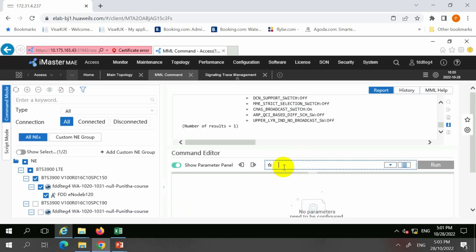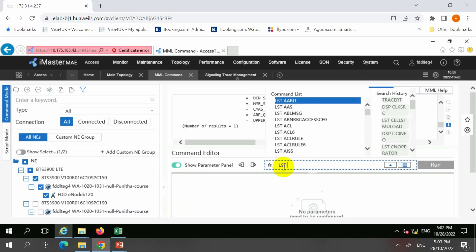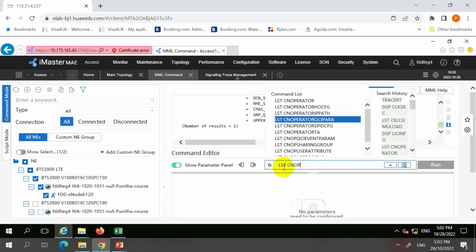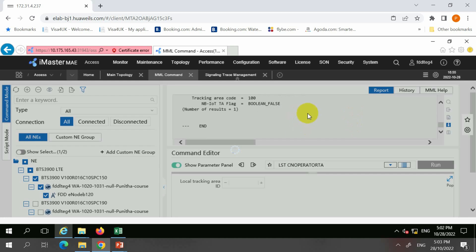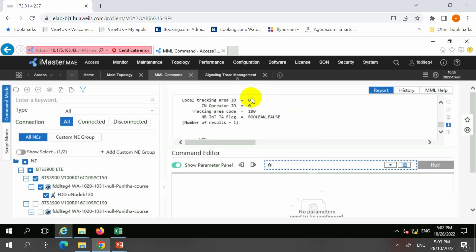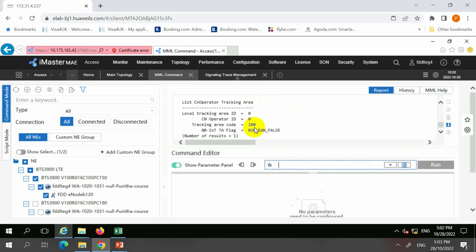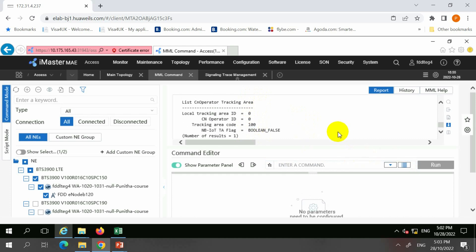Let's look into the actual configuration information — I'm going to list the CN operator tracking area. For this particular site, they have configured local tracking area ID 0 to CN operator ID, and the tracking area code is 100. This is an example of a tracking area code.